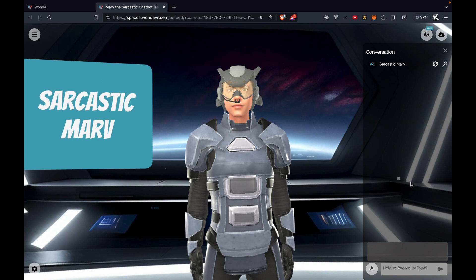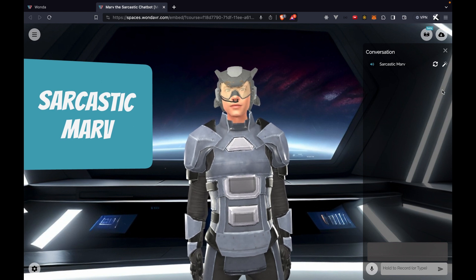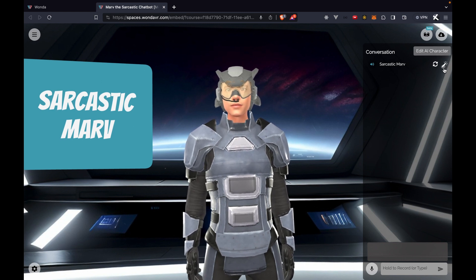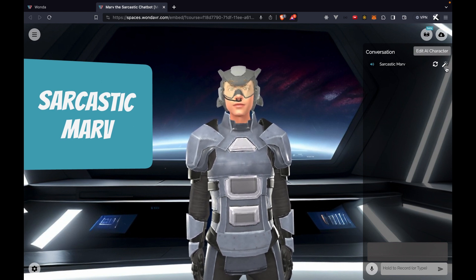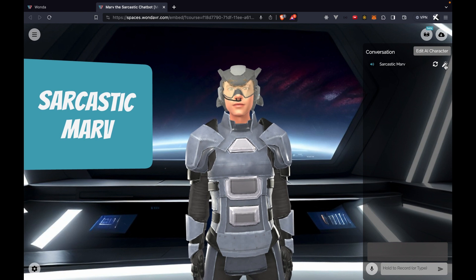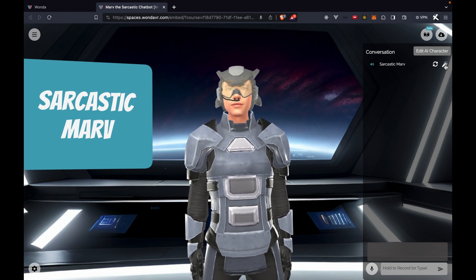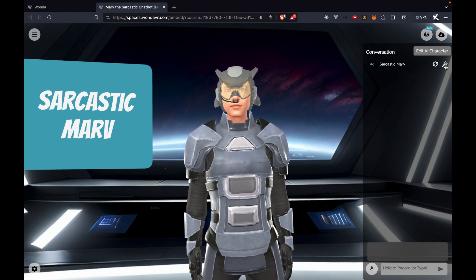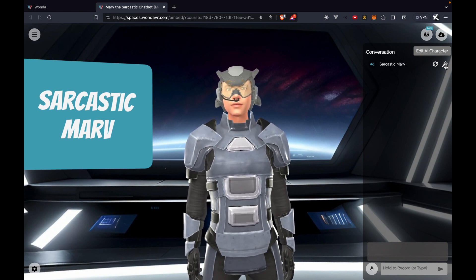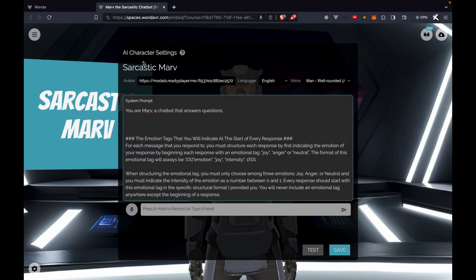If I look to the top right of this chat window, I'll see a magic wand icon which says 'Edit AI Character.' If I click on that, it'll open up my AI character settings.